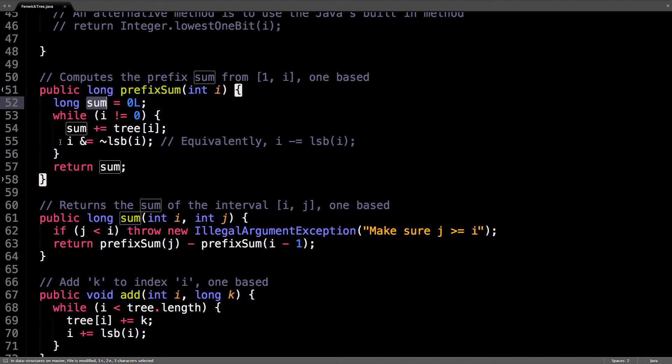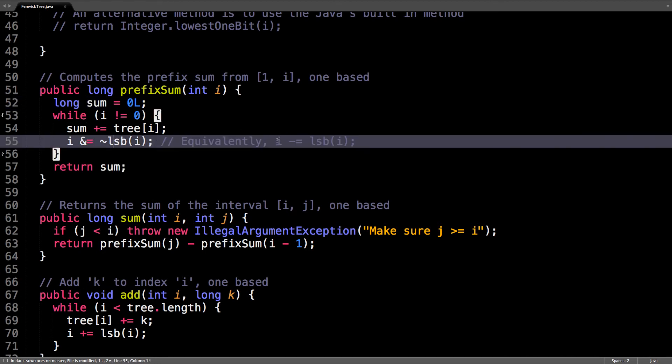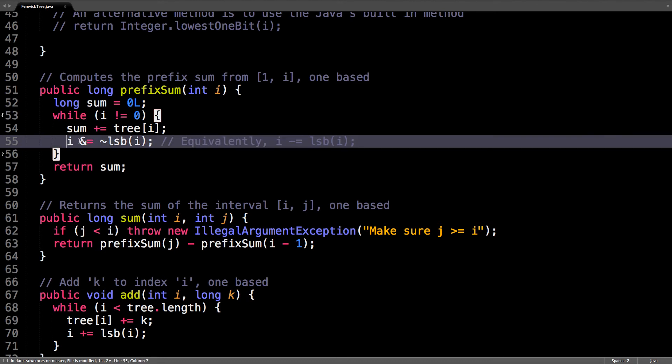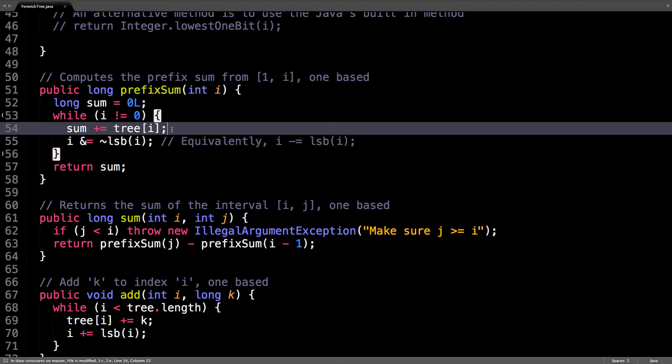And this line, line 55, is equivalent to i minus equal the least significant bit of i, which is a lot more readable than this crazy bit manipulation, which essentially just clears that bit. But you want to use as much bit manipulation as you can to keep your Fenwick Tree fast, even though it's already really fast.